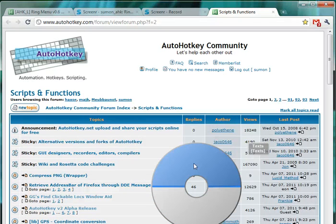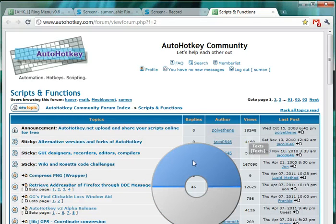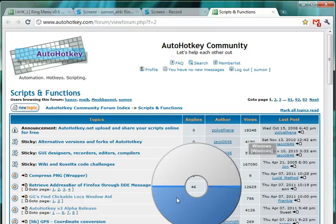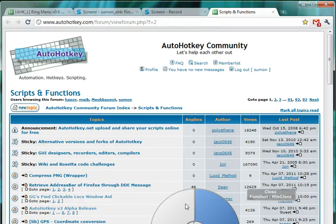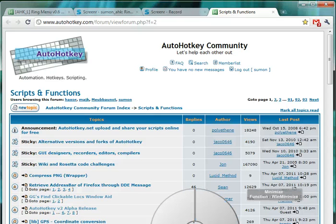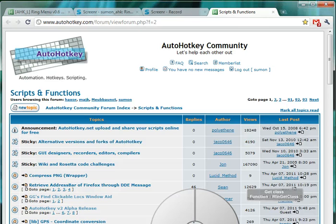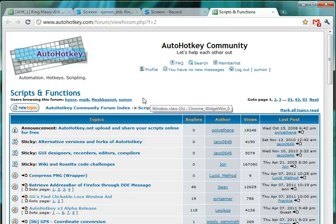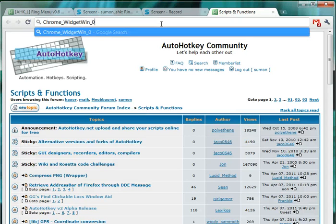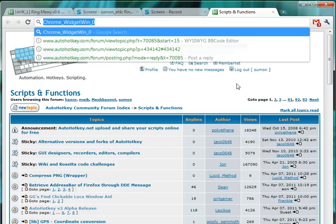...managing macros, which is pretty nice. You can, for example, see the Get class of this window. The window class of this window is Chrome Widget Win, which I can also paste.